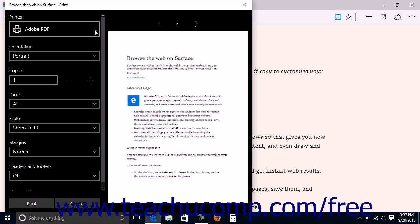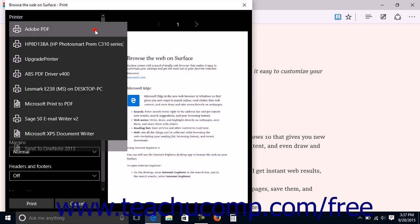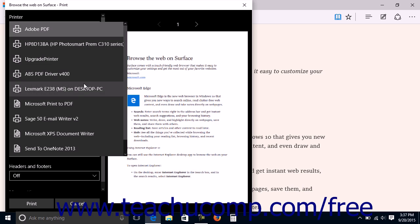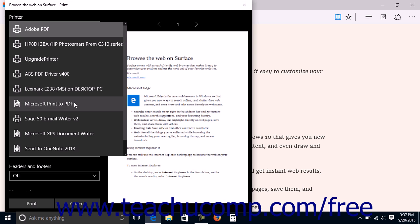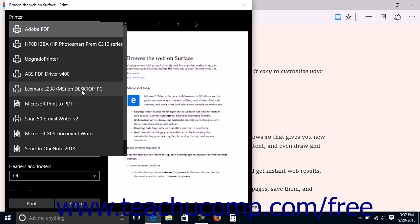First use the printer drop-down to select the printer you want to use to print the web page. The choices that follow will vary depending on the printer you select. To print the web page as a PDF, select an available PDF printing choice, such as Microsoft Print to PDF if available.